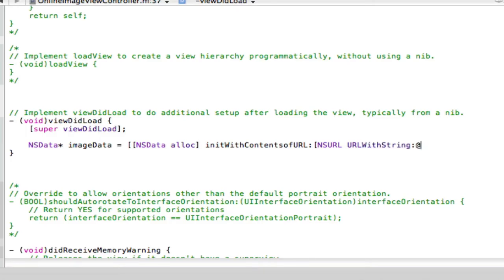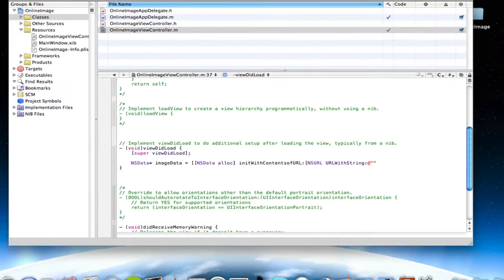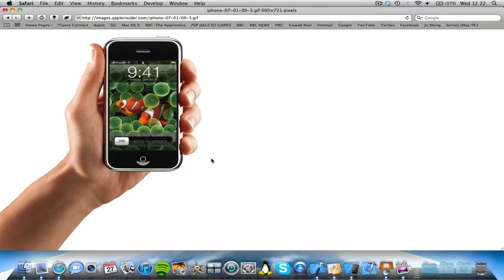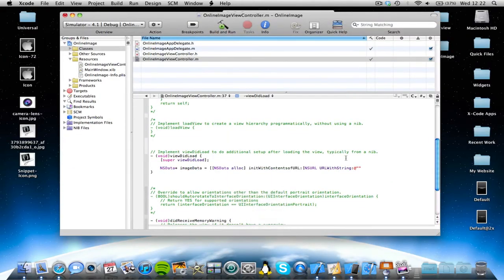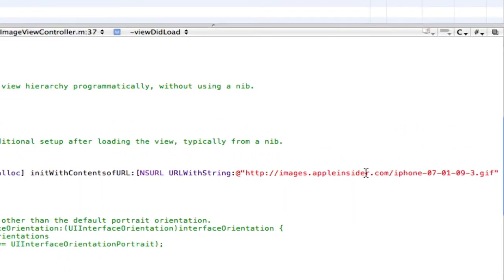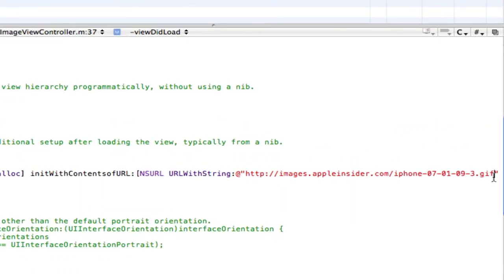And then open two quotations, and in between the two quotations add the exact link of the website and the exact link of the image on that website. So I'm going to go into Safari, and I found an image of the iPhone. This is an image I found on Google Images, so I'm just going to copy this link and come back in and add it in between our quotations.